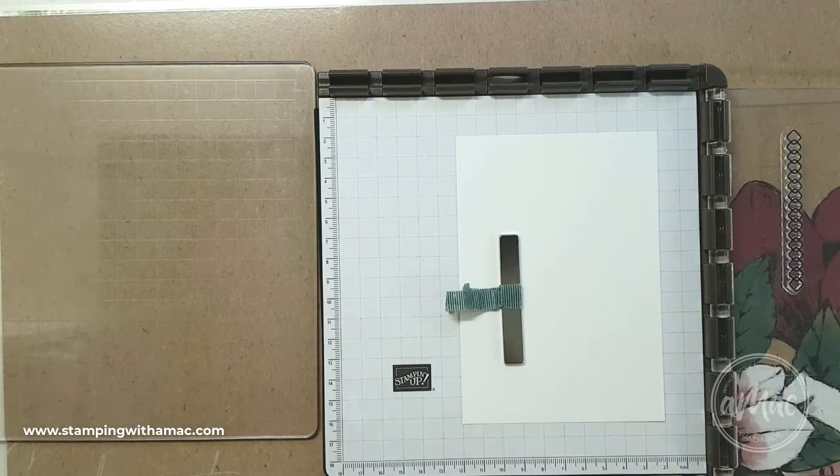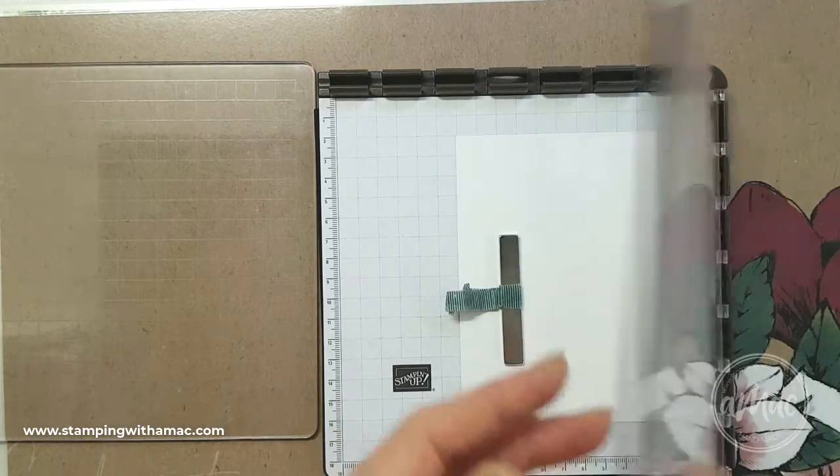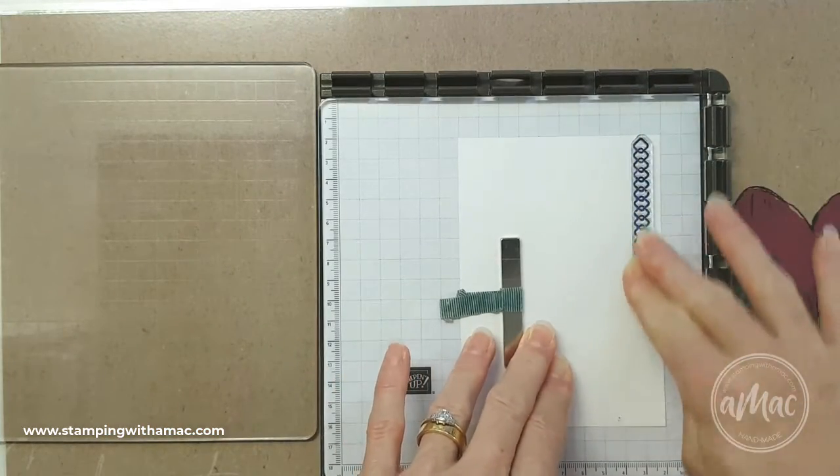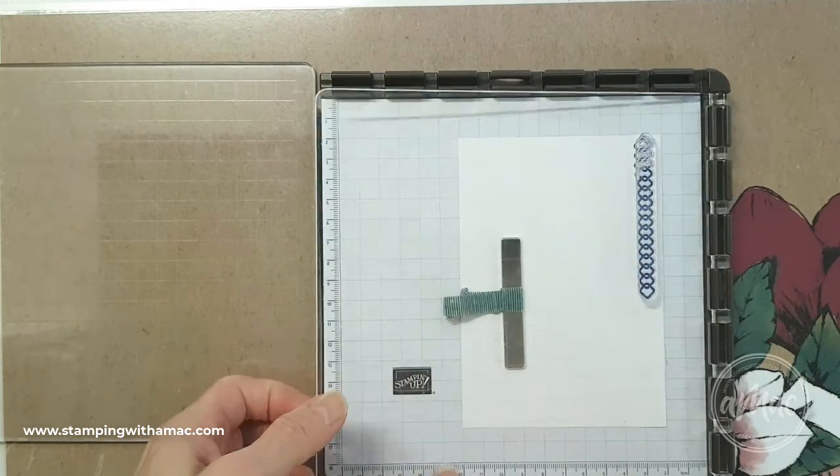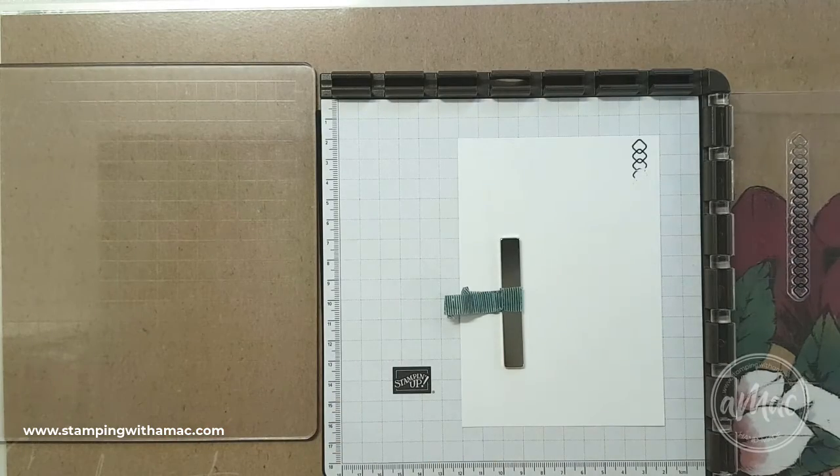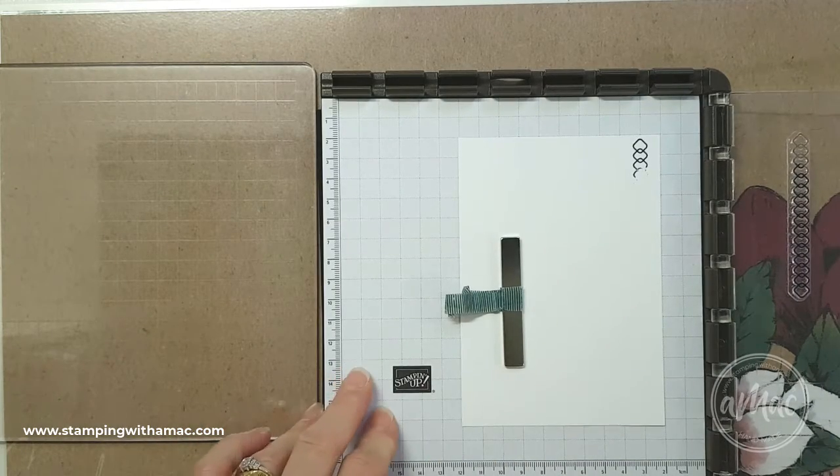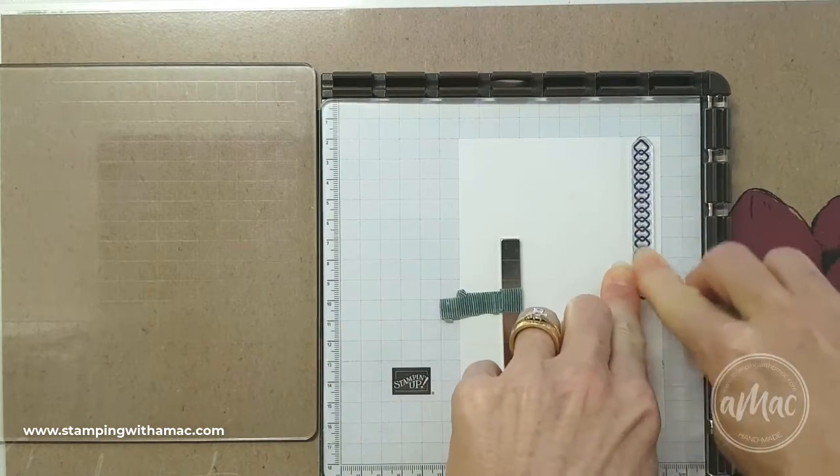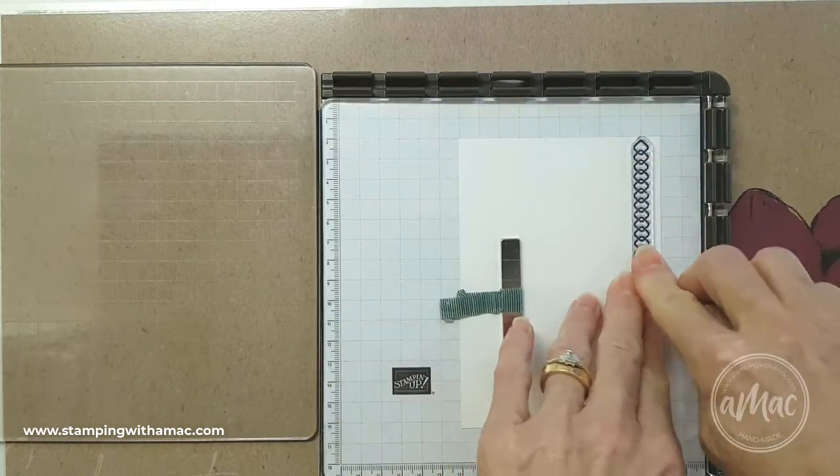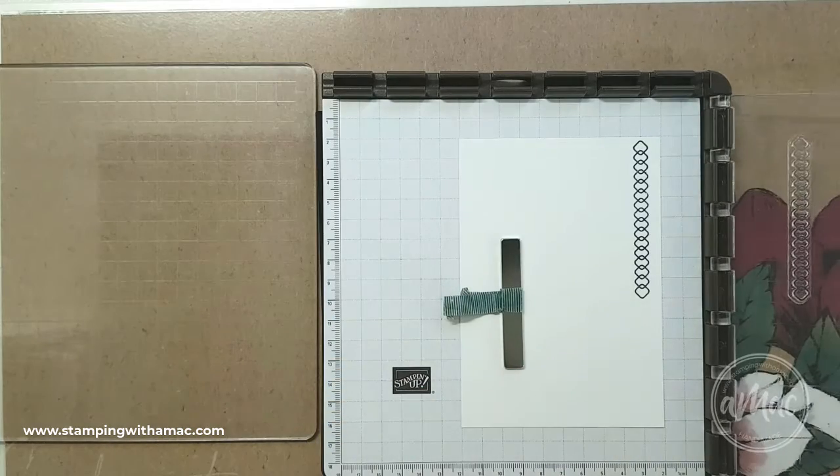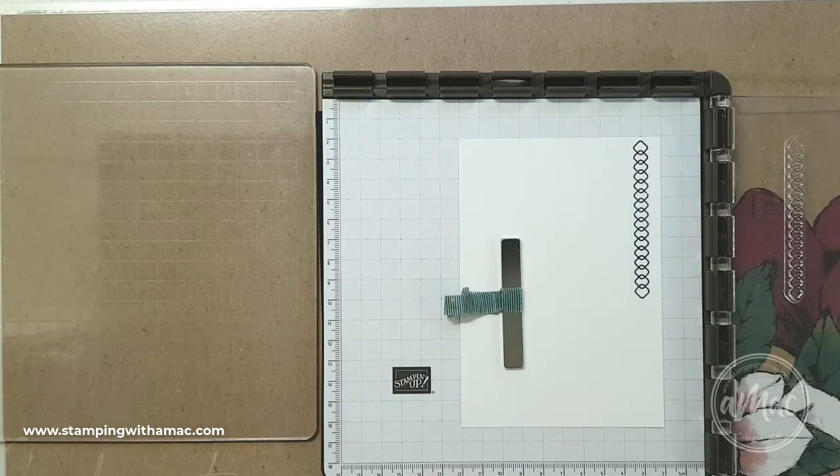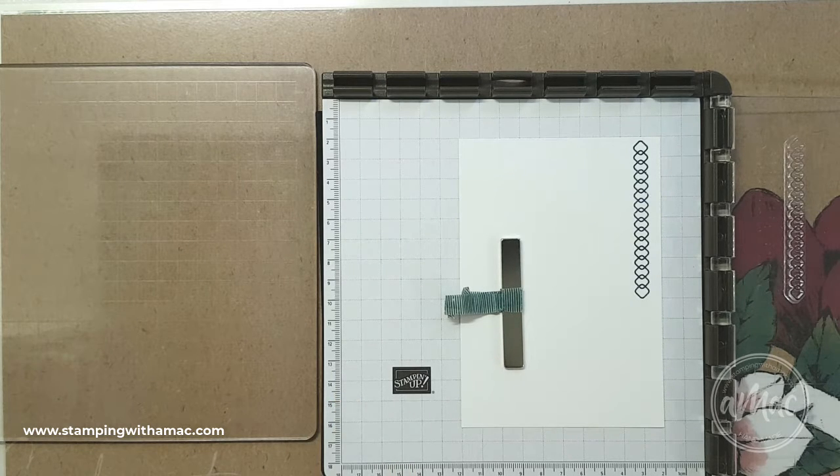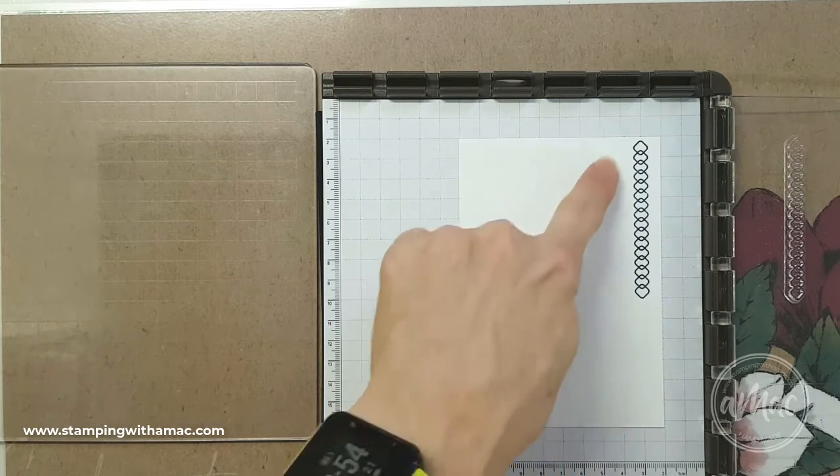And then I press down gently and just apply a bit of pressure on the spot where I'm stamping. And you can see where it hasn't stamped properly, I will just apply some more pressure and I get the perfect image. So that's the beauty of the Stamparatus, it will position your stamp in exactly the same spot.